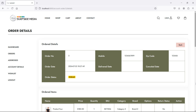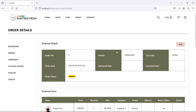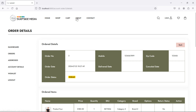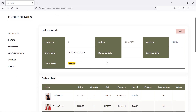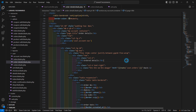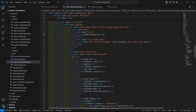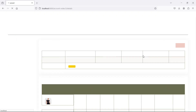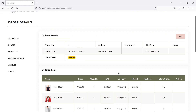Hi everyone, welcome back to the Laravel ecommerce project tutorial. In this video we are going to learn about updating the order status. First, let's modify the layout of the user order details page table. Go to the order details view page and inside the table class add two more classes: table-striped and table-transaction. Save this and refresh the page — now it's looking good.